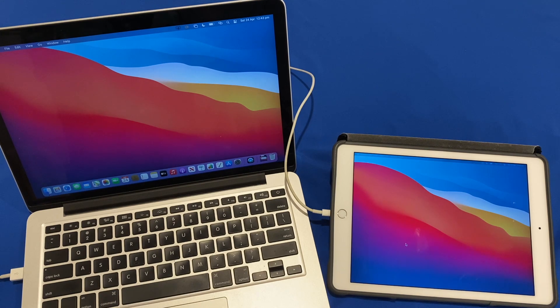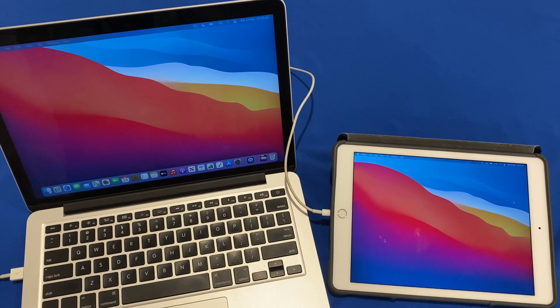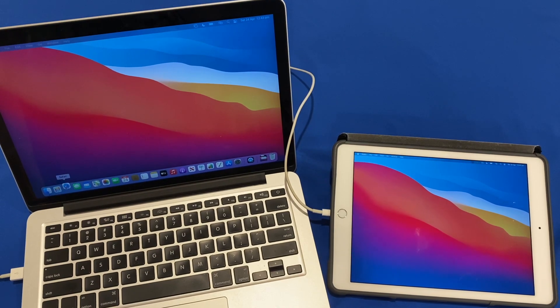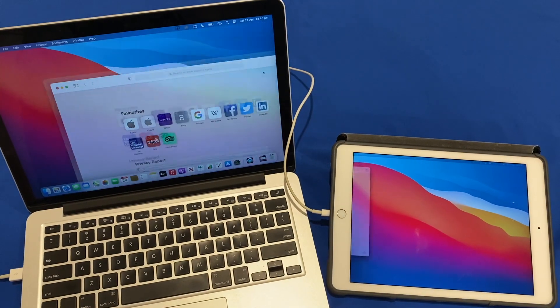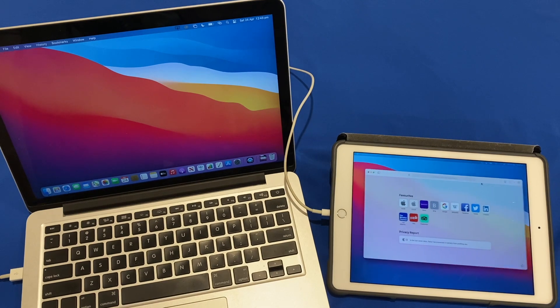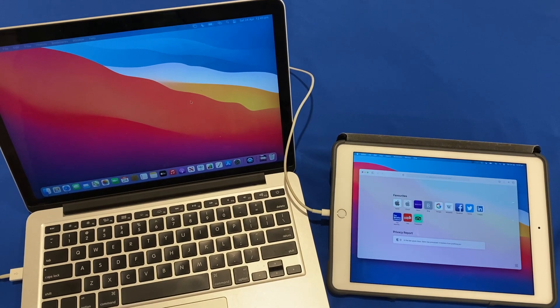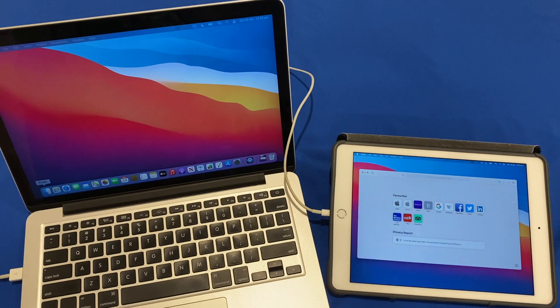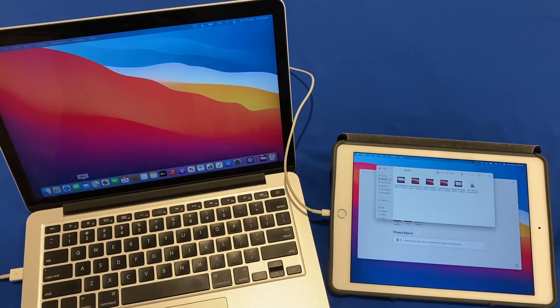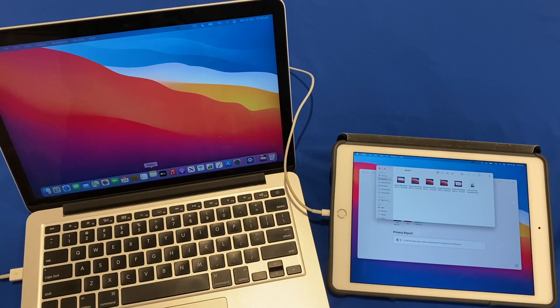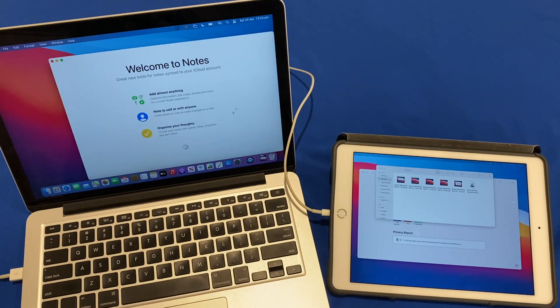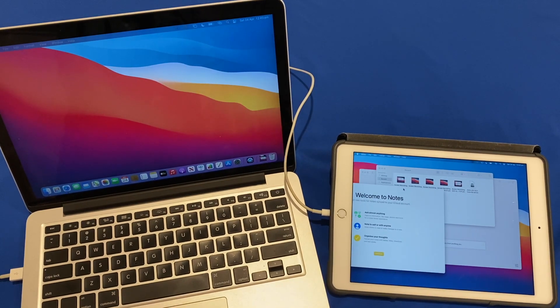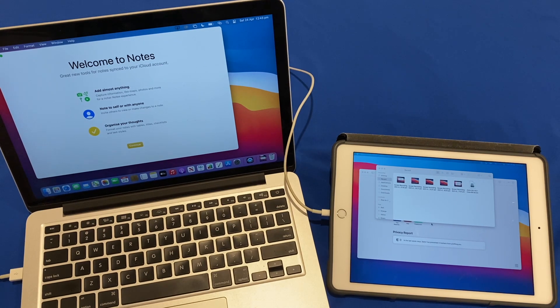So as you can see the mouse can go into both displays now. There's not too much lag so if I open something like Safari I can drag it over to the iPad and then I can open something like Finder and Notes on the Mac and I can put them on the other screens. So it works quite nicely.